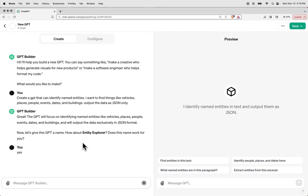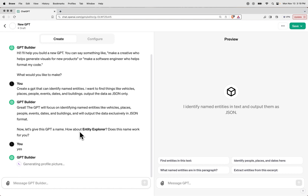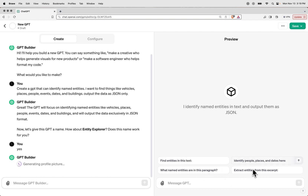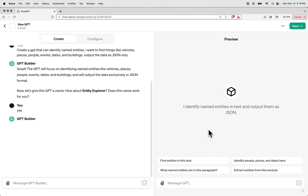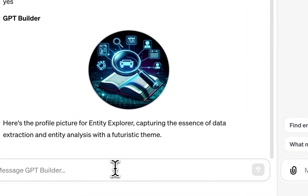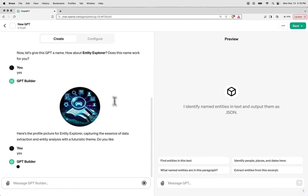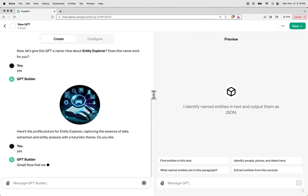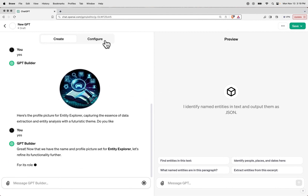Then it's going to prompt us to generate a profile image, using DALL-E 3, and in just a moment this is going to be done. While this is happening, let's go ahead and explore what's on the right-hand side of the screen. We see things like 'find entities in this text' and other little prompts — this is the result of the config file that's already been generated for us, where we can test how the model is working. We'll say yes, keep that, we're happy with it. Now that we have our image, title, and set of instructions, let's take a look at the configure section.